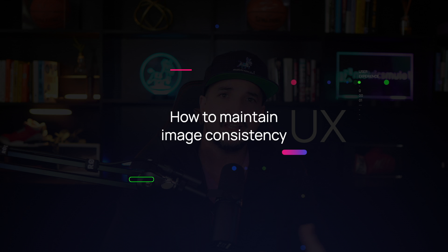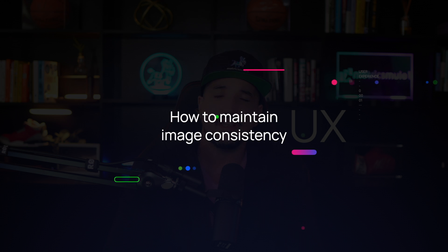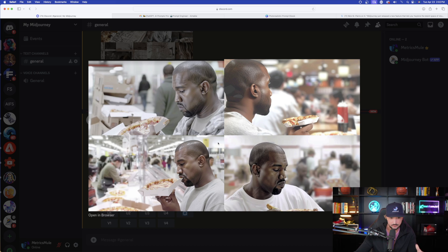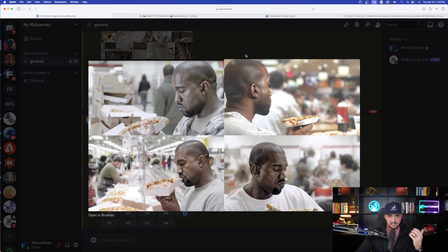After we generate this image of Kanye eating pizza and try a few more, the next thing I want to show you is how to maintain image consistency moving forward. So we gave Midjourney full control and got this right here. It does help that I used style raw because it's going to guide the sort of image we're looking for.